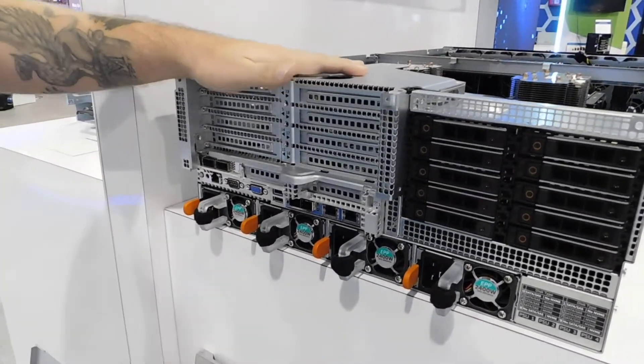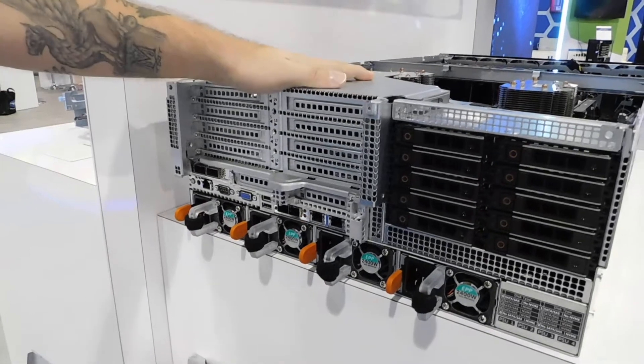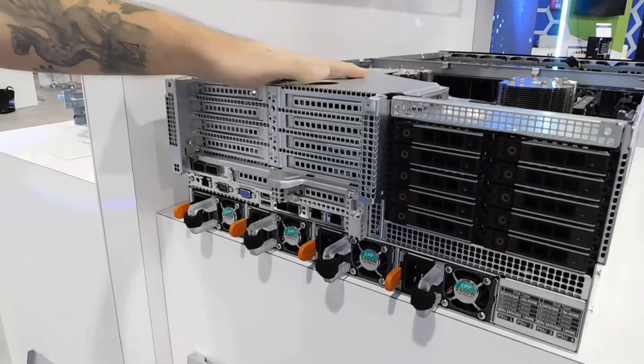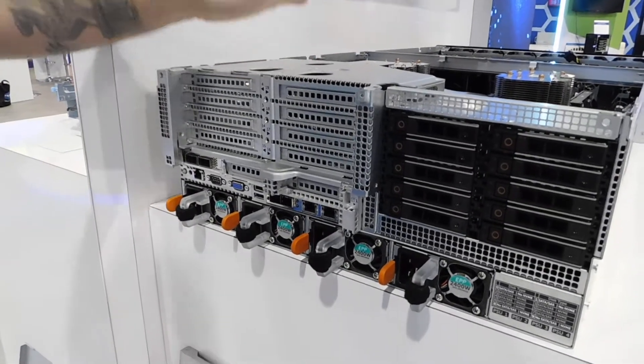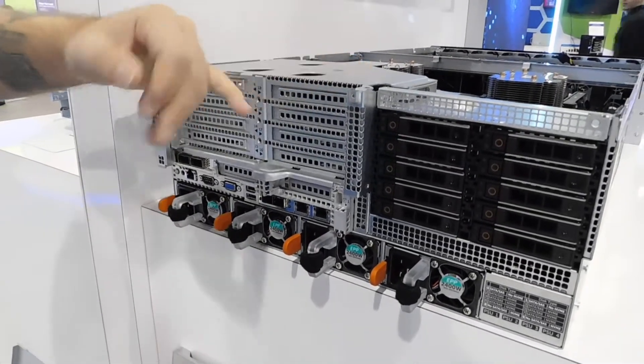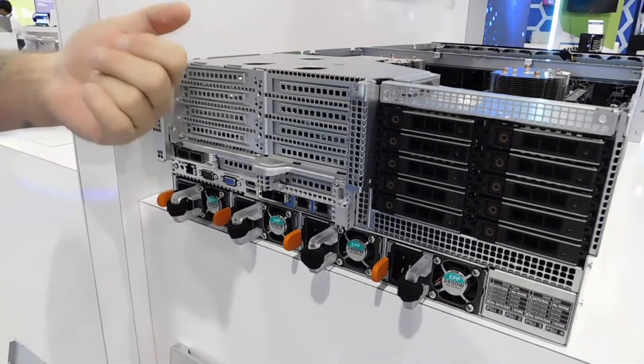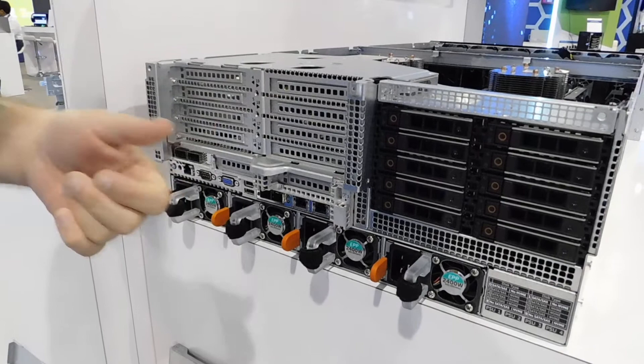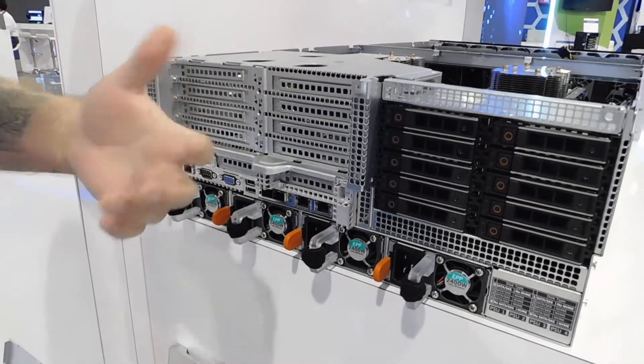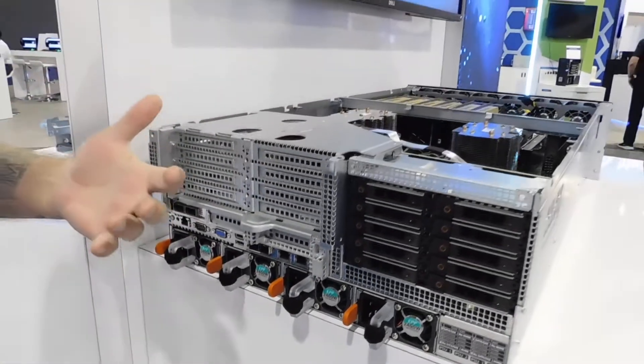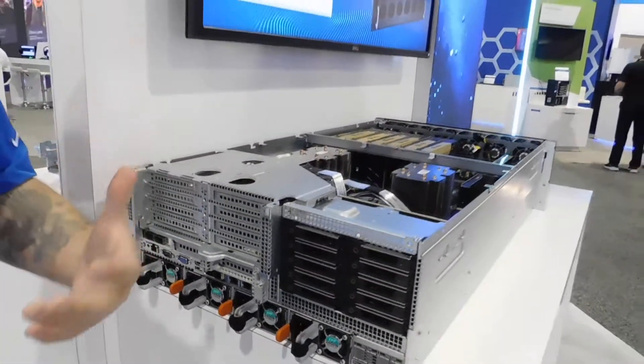And IO expansion. If you don't do the full complement of 16 T4s, you can add this for network cards, Mellanox, Broadcom, you name it.